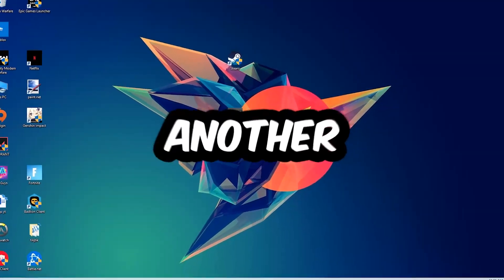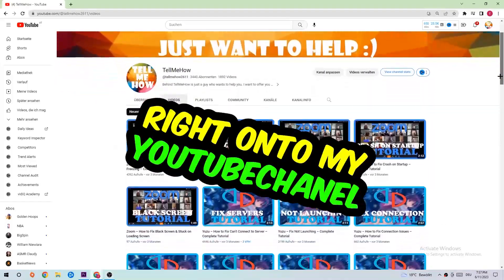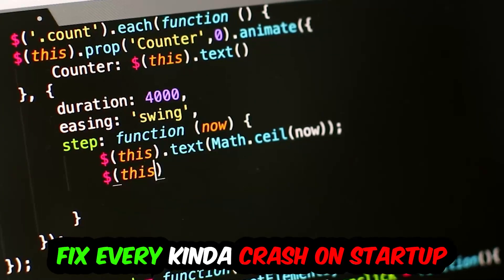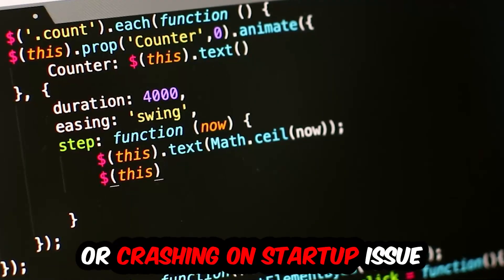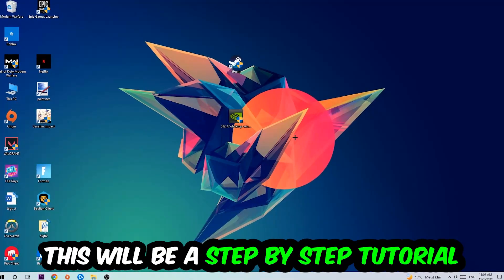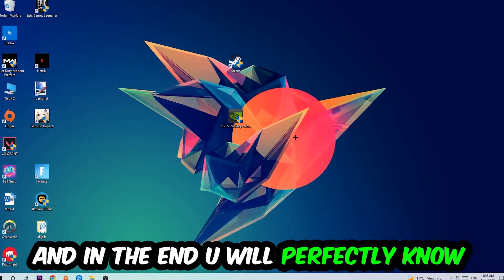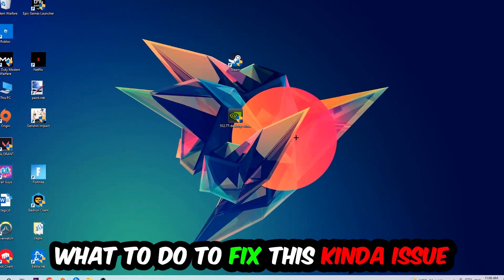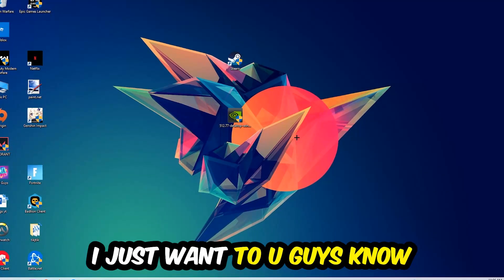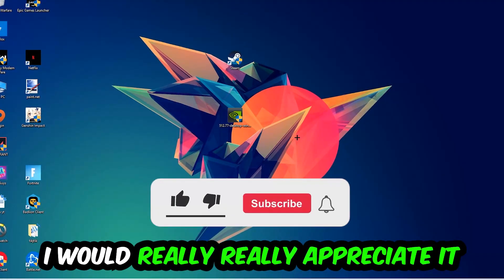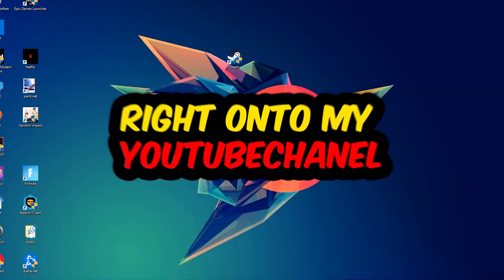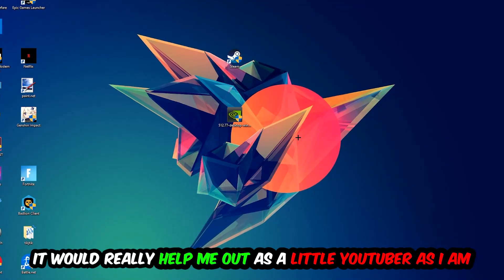Welcome back to another video. Today I'm going to tell you how to fix every kind of crash on startup issue you're currently having with Black Squad. Stick to the end — this will be a step-by-step tutorial. Before we start, I'd really appreciate it if you'd leave a like, a comment, or a subscription on my YouTube channel.